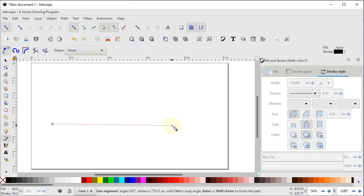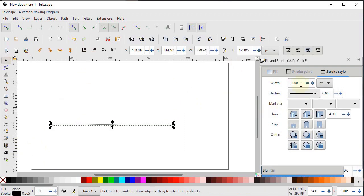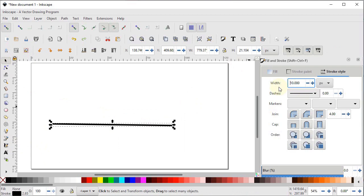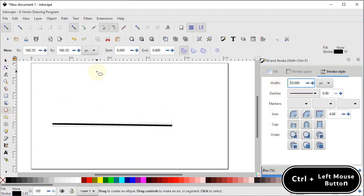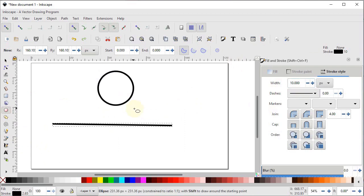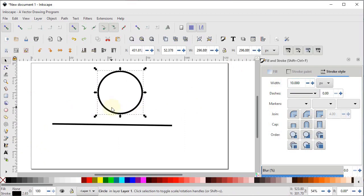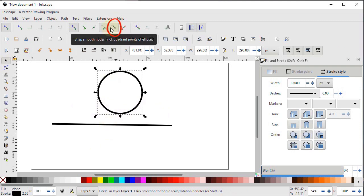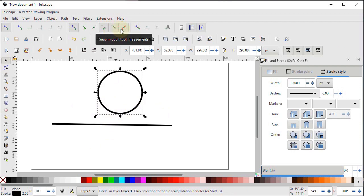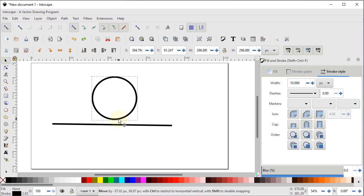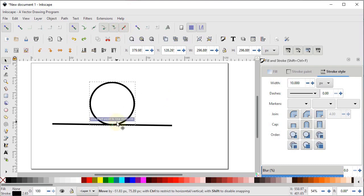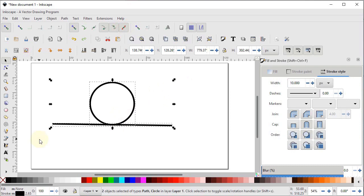Select all shapes and press Delete. Select the pen tool and draw a line, increase stroke width to 10 pixels. Select the ellipse tool, hold Ctrl, and draw a circle. To place the quadrant of the circle at the center point of the line, enable two snapping options: snap to quadrants (already active) and snap to midpoints of line segments. Drag the circle and the midpoint snap will appear. Select both shapes and press Delete.